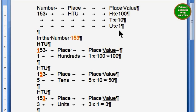So when you are finding the place value, remember there are two words: place and value. You have to do two things: take the number and multiply it — by 100 for hundreds place, by 10 for tens place, and by 1 for units place. Place simply means H, T, or U. Place value means number into 100, number into 10, or number into 1.